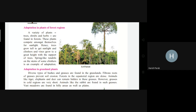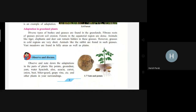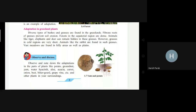Next, adaptation in grassland plants. Diverse types of bushes and grasses are found in grasslands, and the fibrous roots of these plants prevent erosion of soil, helping to maintain the balance of our ecosystem and biodiversity. These plants are dense because animals like tigers, elephants, and deer can remain hidden in the grasses.